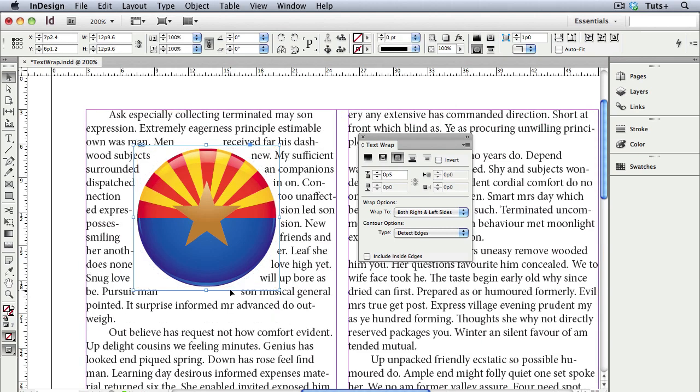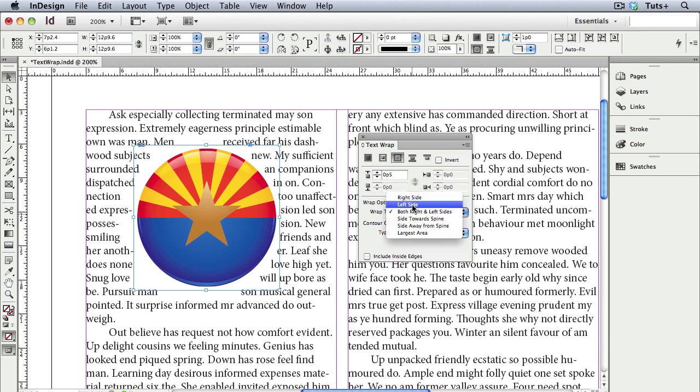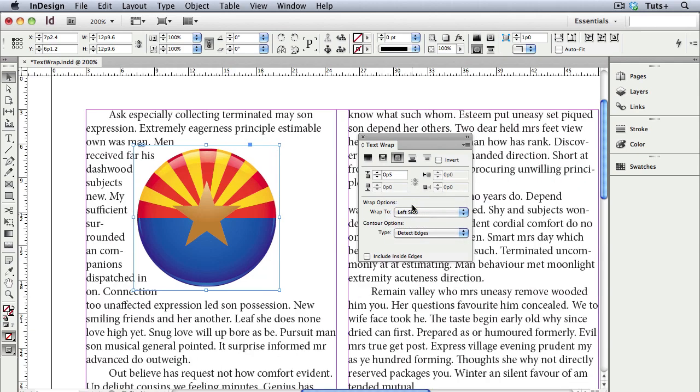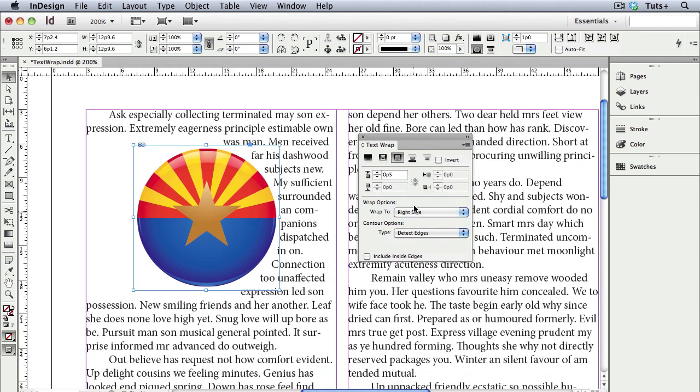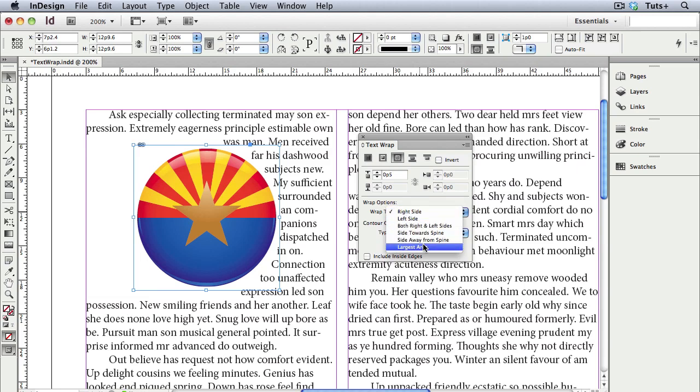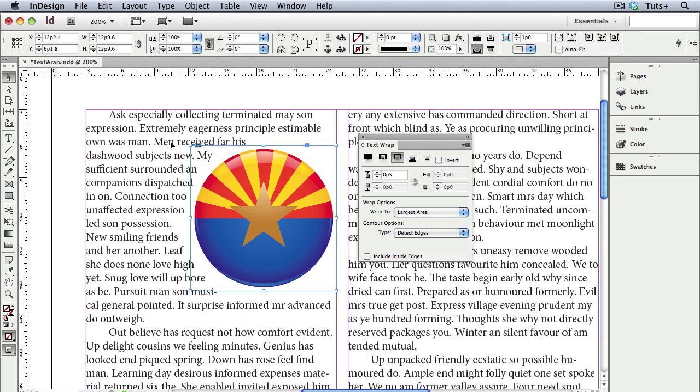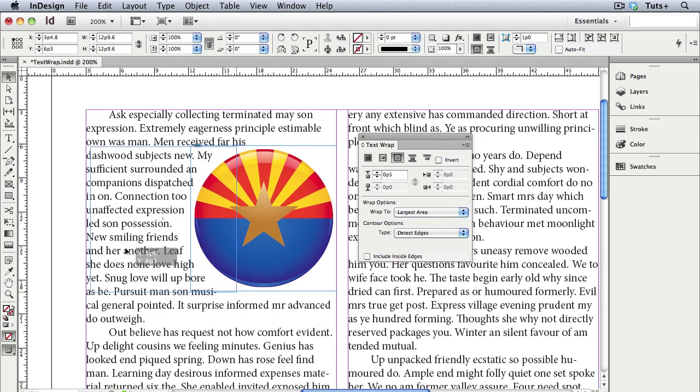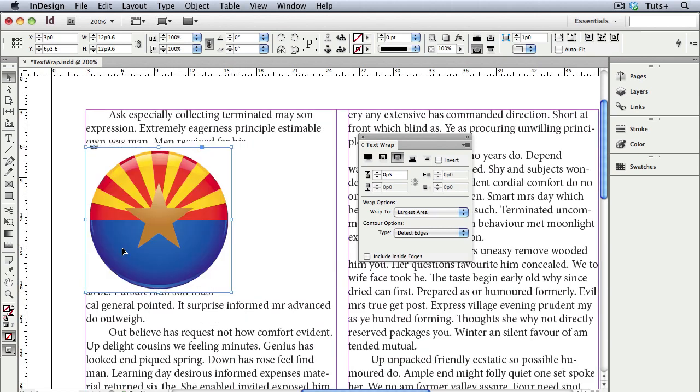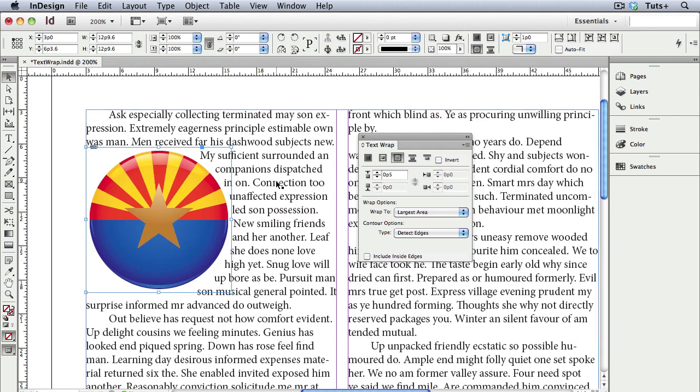I'll select the frame now, and you can tell InDesign to wrap the text on both sides of the image, or just the left, or just the right. Or you can use the largest area setting. So InDesign will use the side that has the most room and wrap the text in that direction. If I move the frame to one side, the text wraps to the other, and if I change my mind, the text wraps accordingly.